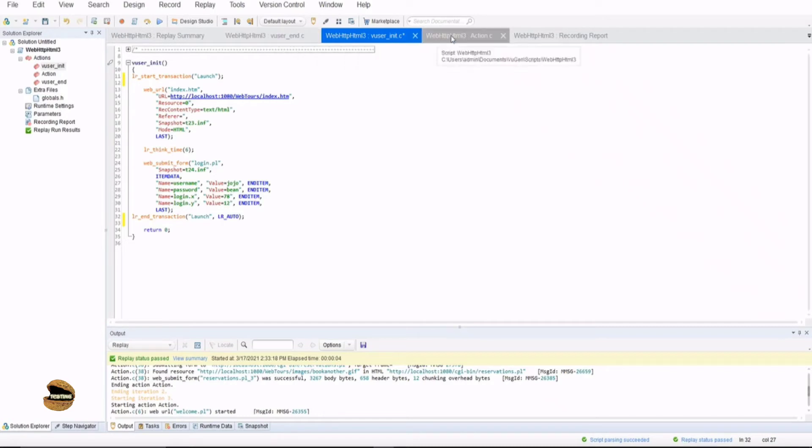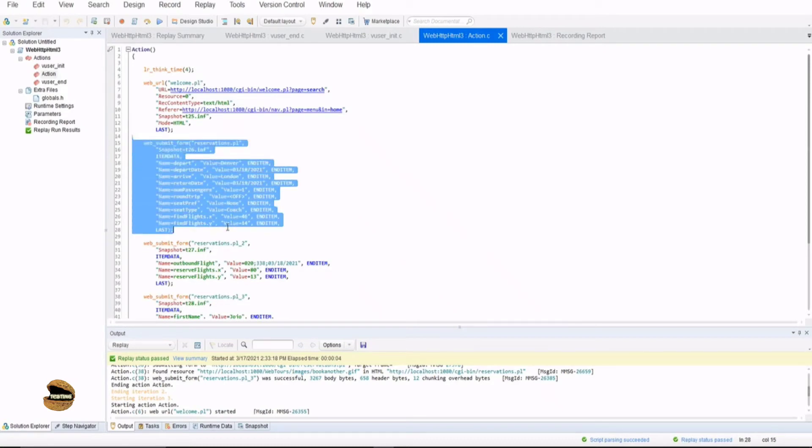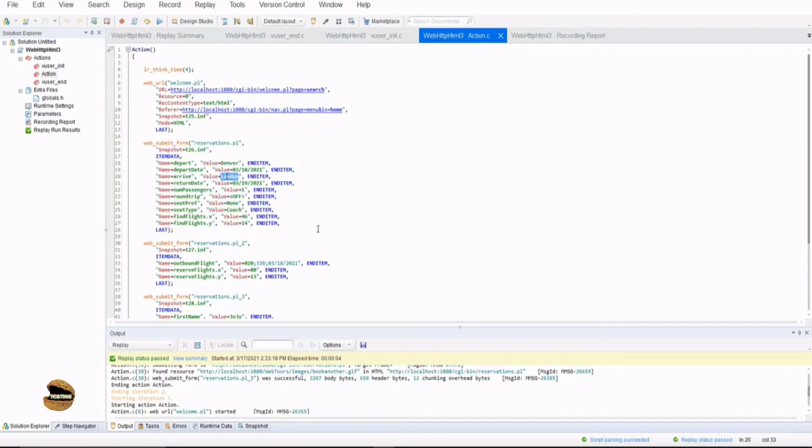Also, just quickly to do the same thing again with the action part as well, I would like to show you. For example, this function or this API function is basically to select a flight or search for a particular flight from a particular destination to a particular, sorry, from origin to the destination. Now, this can also be called as a transaction.